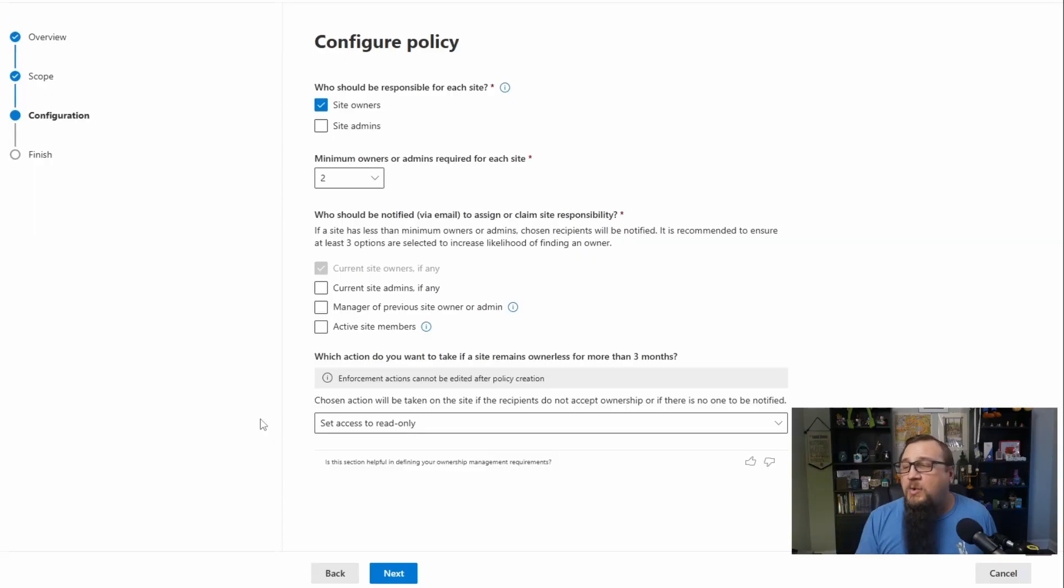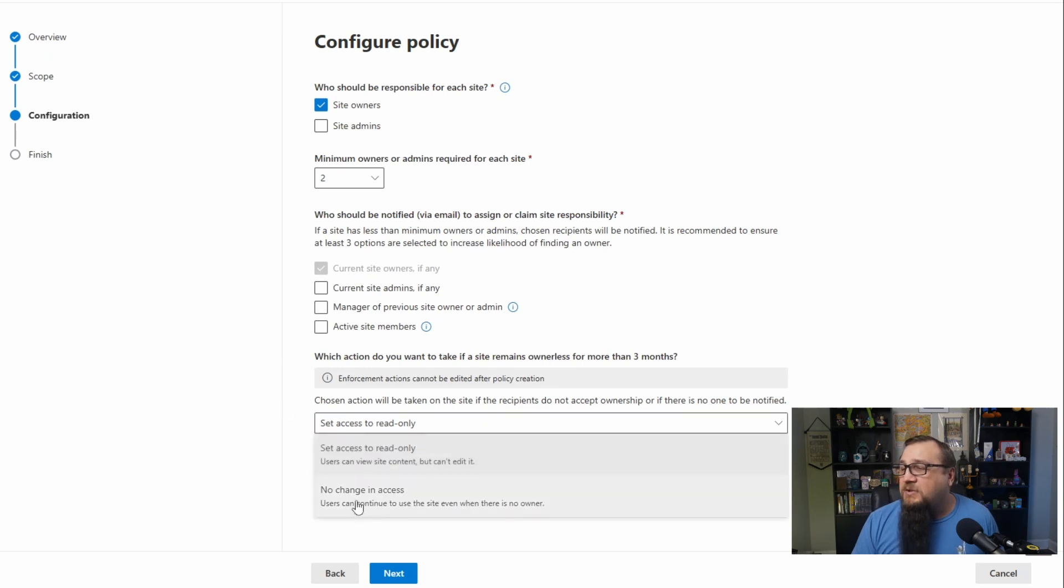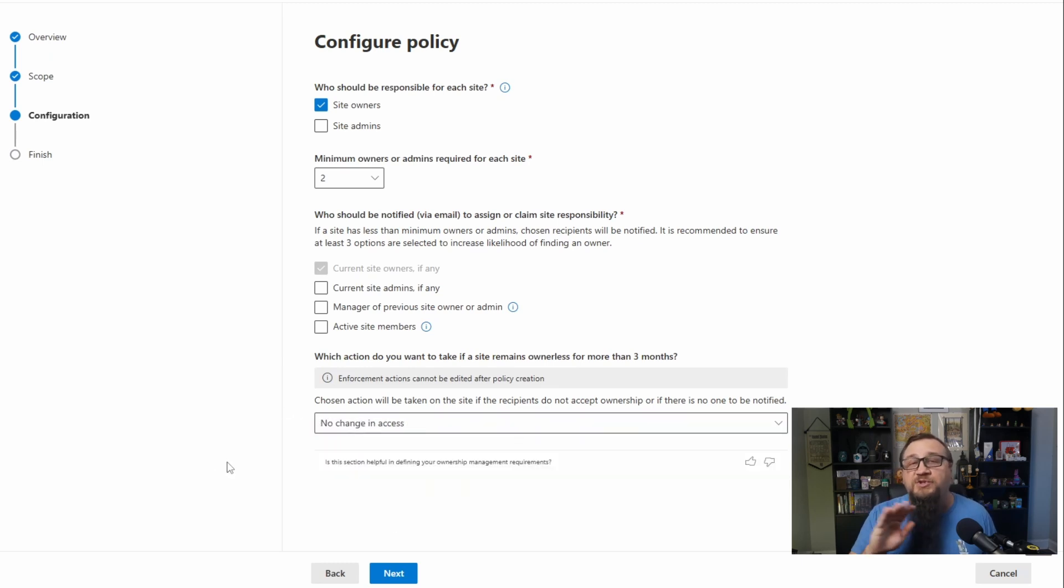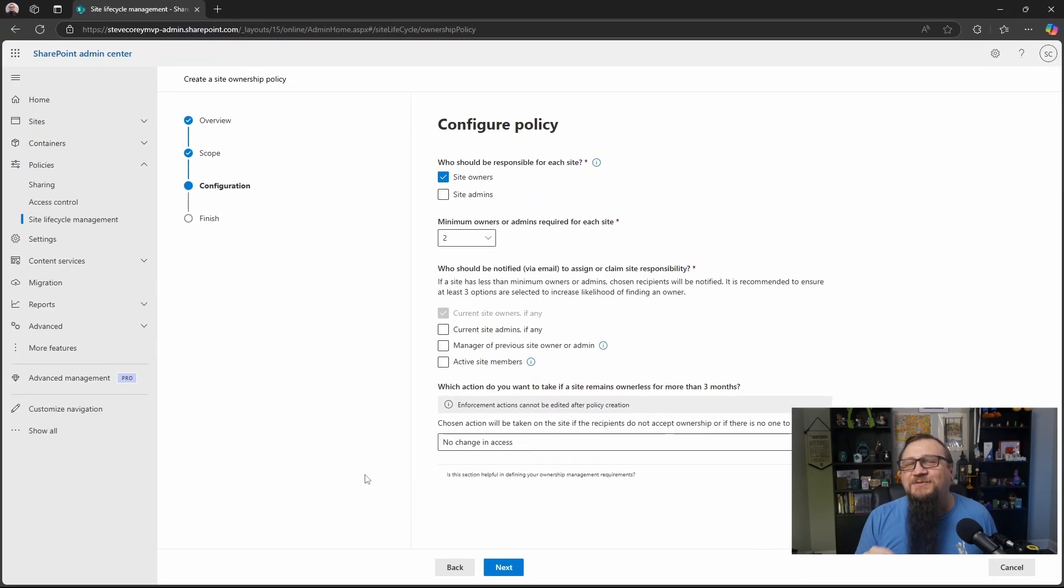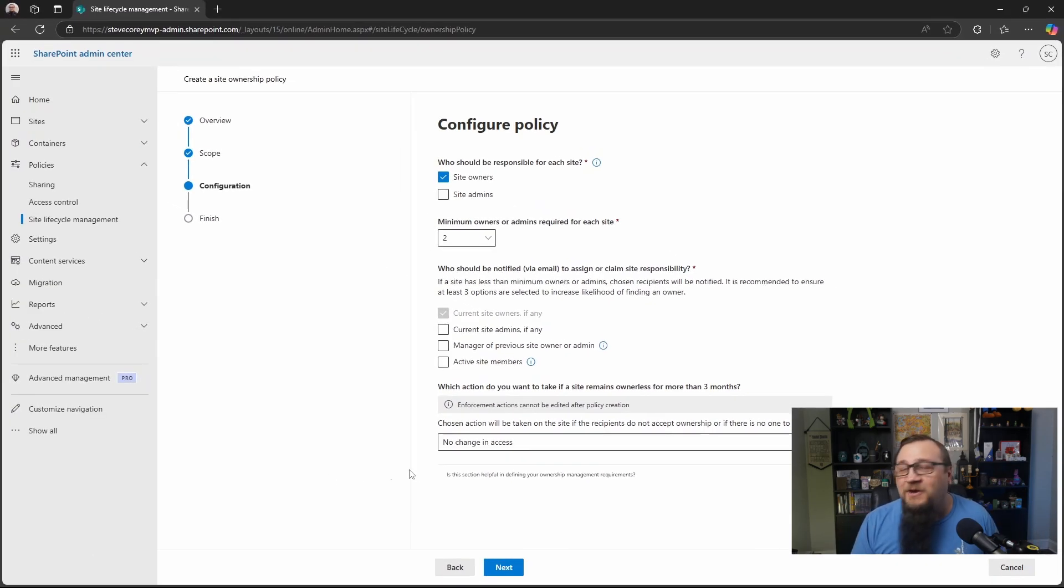Look for other actions to come into play here, maybe even firing off a workflow in Power Automate. It could happen. So don't think that we only have two options for good. This is just what we have right now. So let's just say no change in access. We're just going to keep this safe and not cause too many waves in the SharePoint ocean of our users.